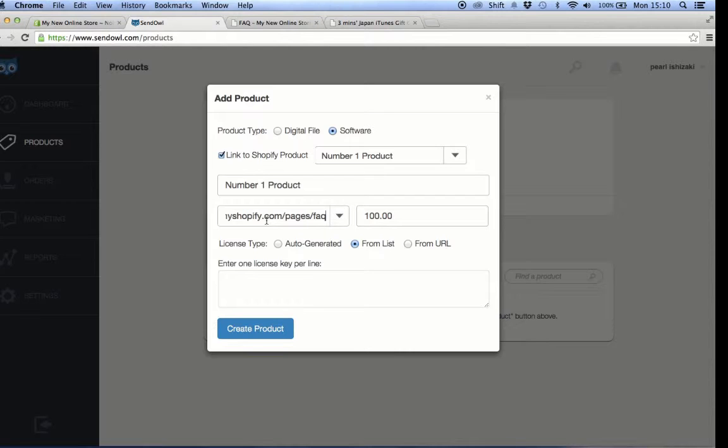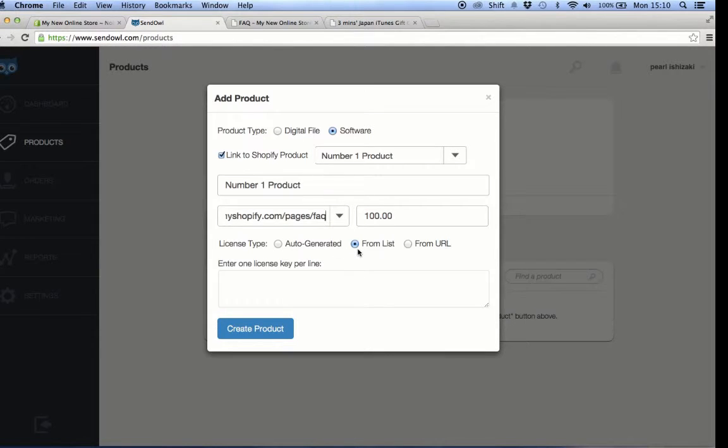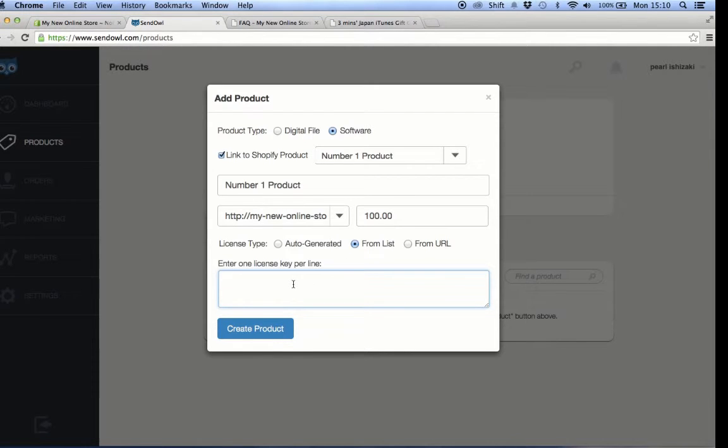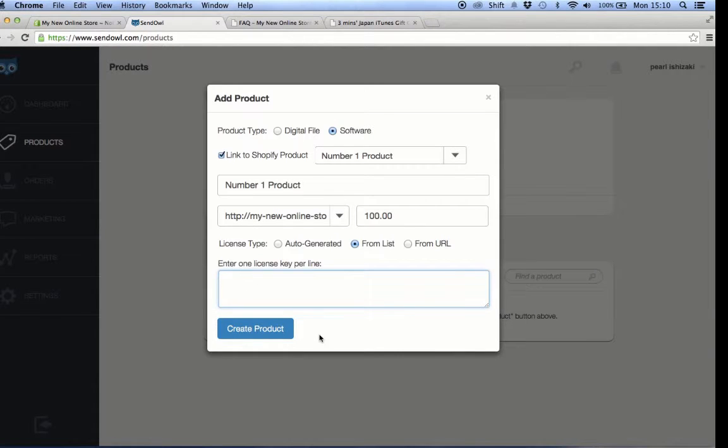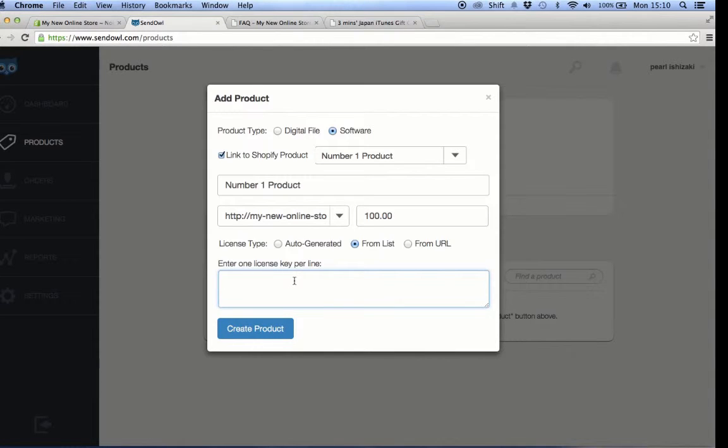Now for the license type, choose the second option from list. Then instead of entering the license key on this box, we paste the unique link for each card code. You should paste one link per line. Make sure that the links that you paste as license key are the links that correspond to the Shopify product.